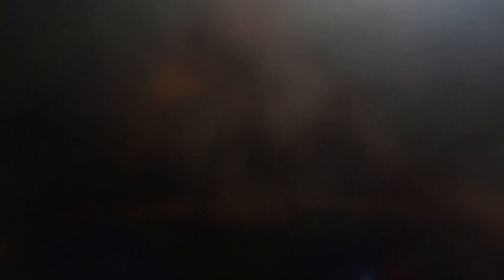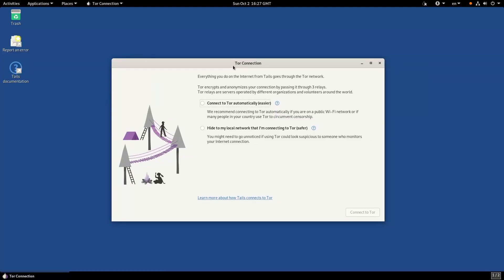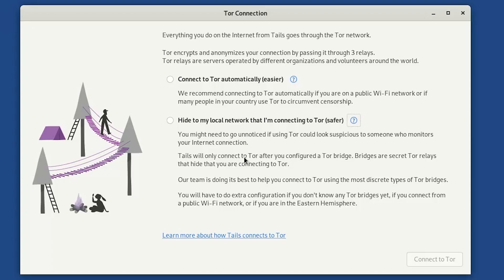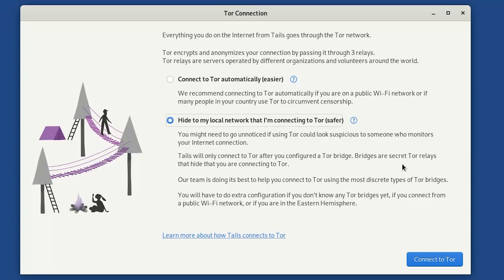The first thing it prompts you to do is configure your Tor connection. There are two options: connect to Tor automatically, or hide to your local network that you're using Tor. If you don't want your ISP to know you're accessing the Tor network, choose the second option. We're going to make use of something known as a Tor relay bridge - an innocent node that's not tagged as a Tor node. Your traffic passes to this bridge first, so your ISP doesn't know you're accessing the Tor network.